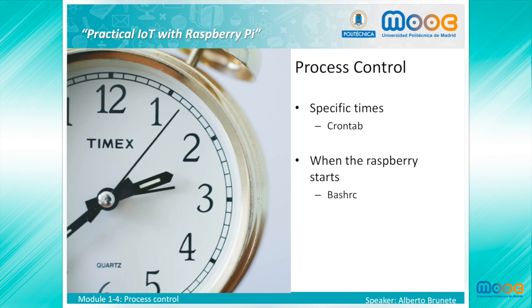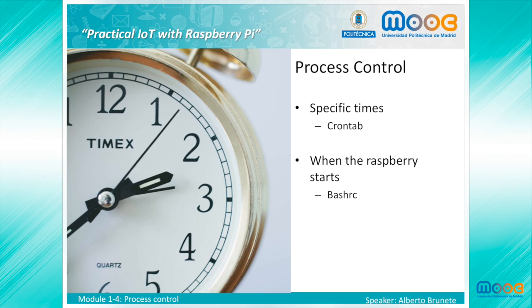In remote operation, you are not present to execute your program. You want the program to be executed at specific times or only one time when the Raspberry boots up.